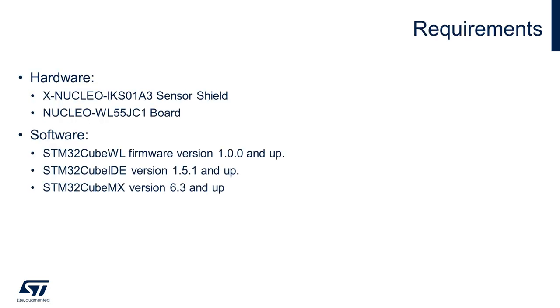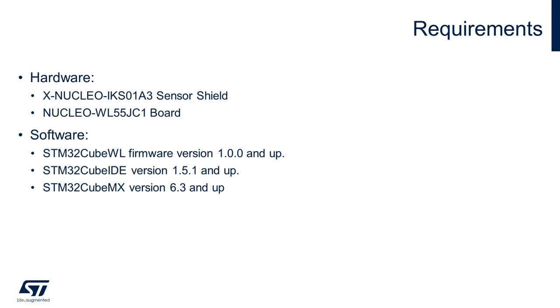Now, before we dive into the steps, let's take a look at the hardware and software requirements. On the hardware side, we will be needing a Nucleo WL55 microcontroller and a sensor board IKS0183 to attach on top of it. On the software side, we will be needing CubeWL firmware for the microcontroller, STM32CubeIDE and STM32CubeMX for code generation.